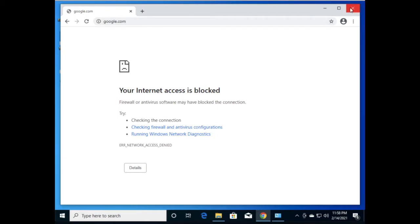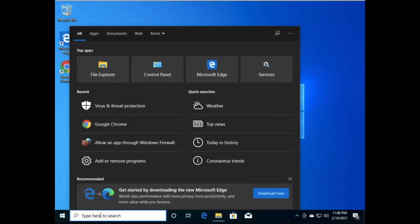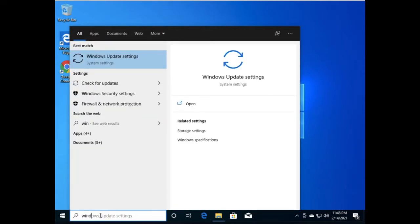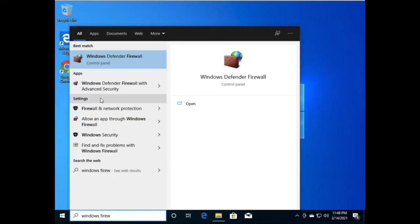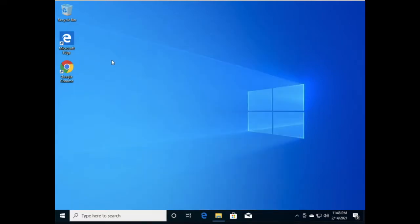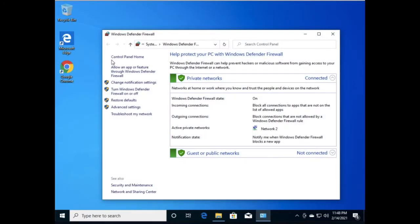So let's start. Type here 'Windows Firewall' and click on Windows Defender Firewall. On the left pane you can see the option 'Allow an app or feature through Windows Defender Firewall' — click on it.